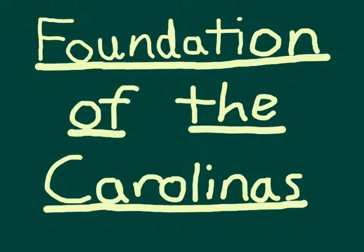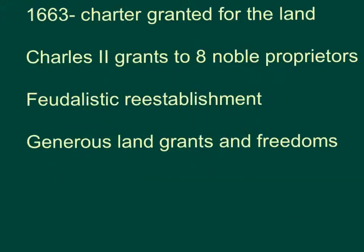The foundation of the Carolinas. In 1663, a charter for the land south of Virginia was granted by Charles II to eight proprietors of the nobility. They wanted the reestablishment of feudalism. Although they wanted feudalism reestablished, in order to attract people to the Carolinas, they had to offer generous land grants and freedoms.